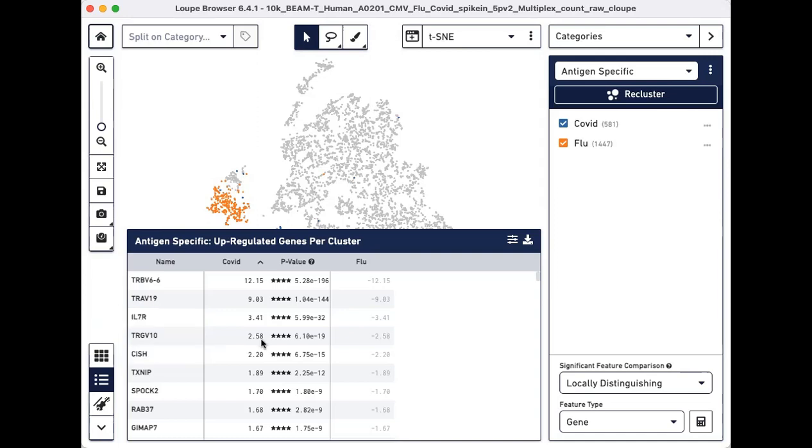As you can see, Loop Browser makes it easy to perform differential gene expression analysis on antigen reactive groups. We can quickly identify genes that are both interesting and biologically relevant without the use of command line interface.